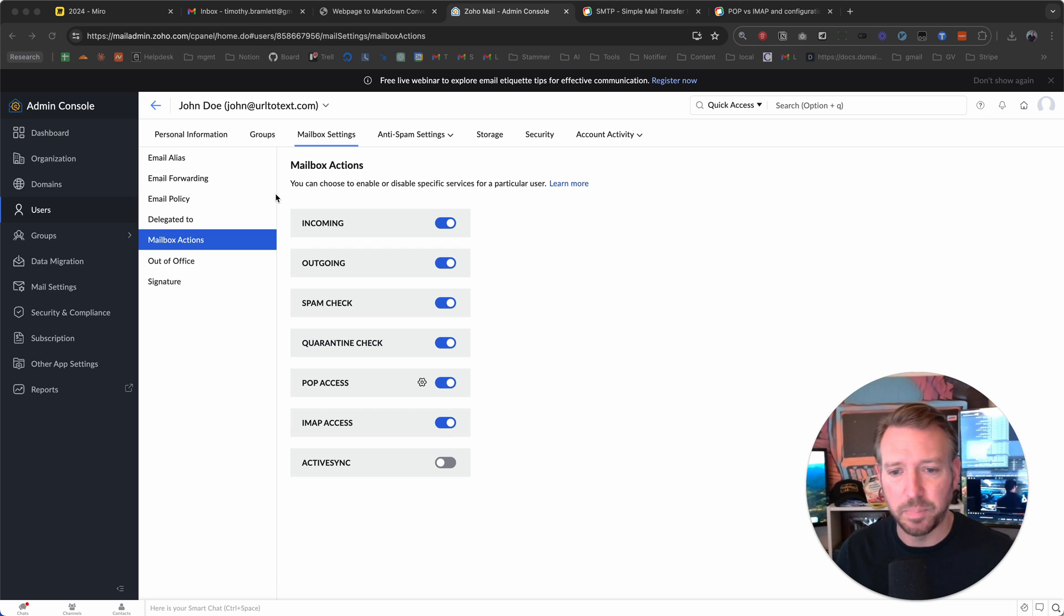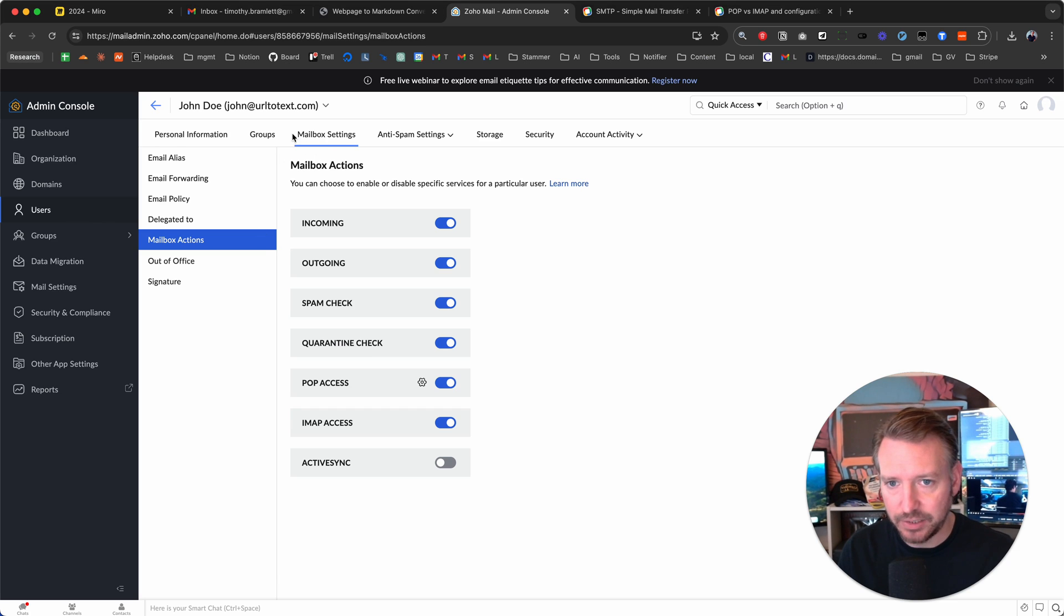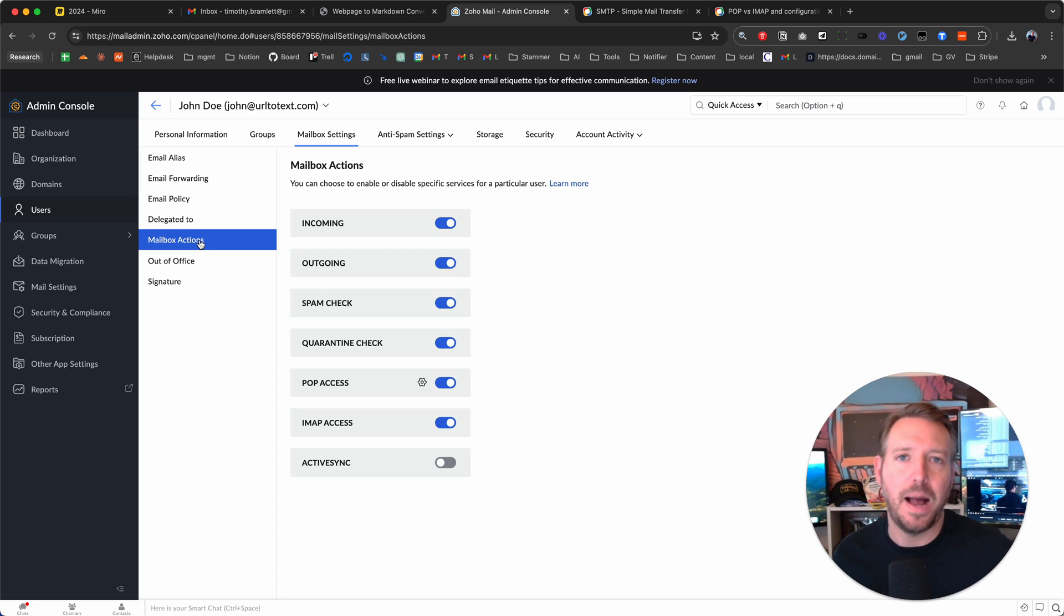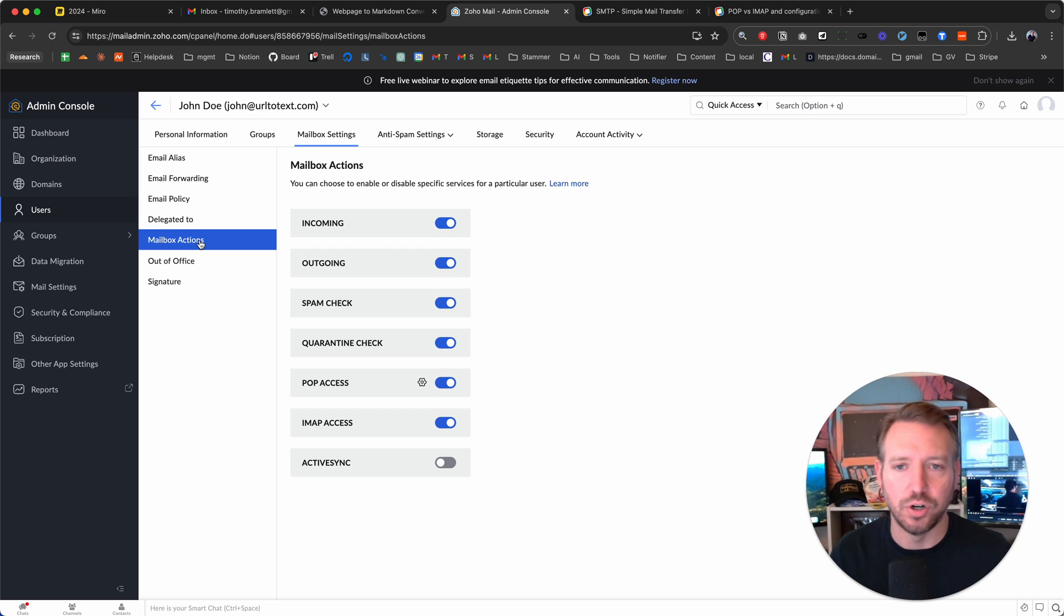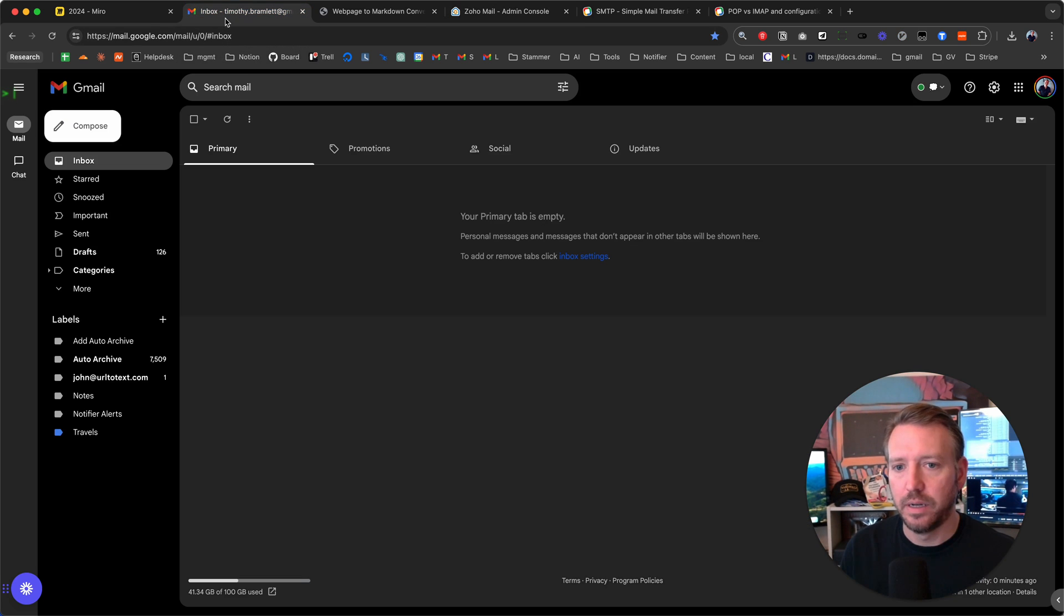And then go to mailbox settings. Then go to mailbox actions and just make sure POP access is turned on. We're going to need it. Now let's go back to my Gmail account here.